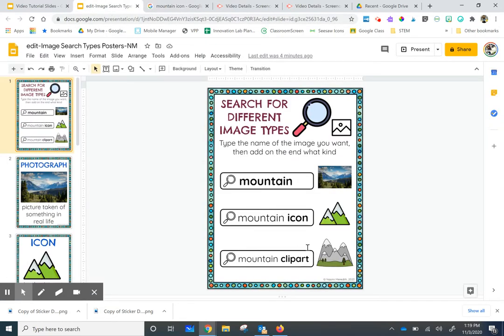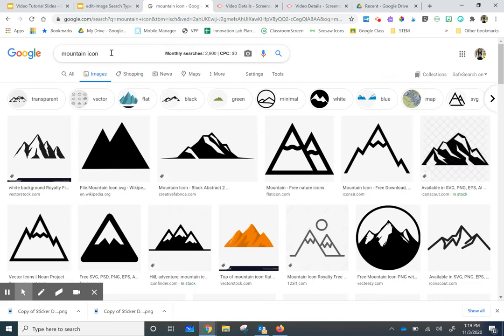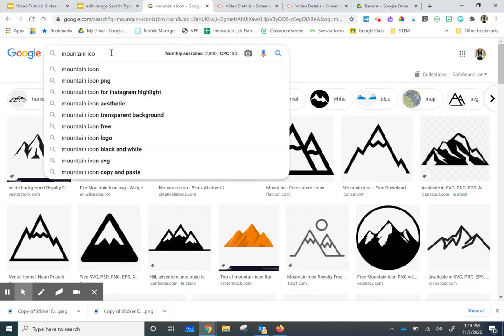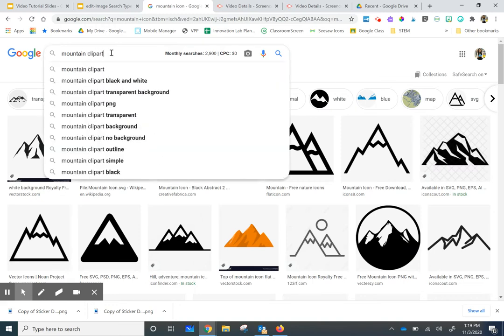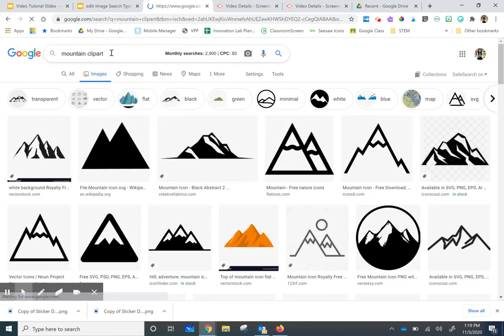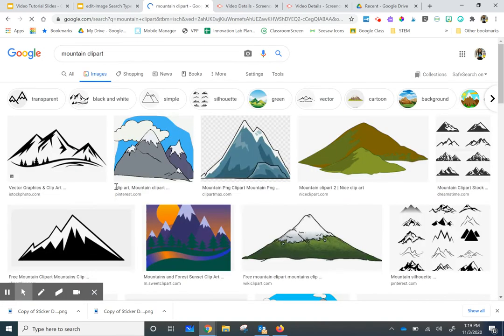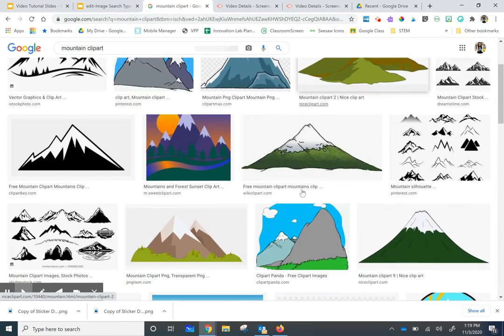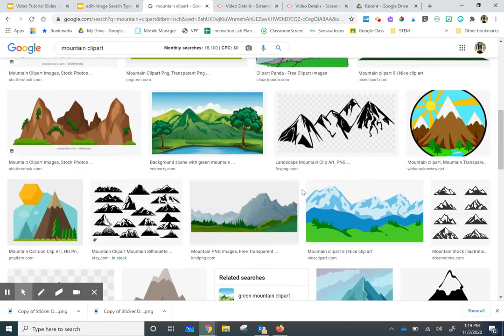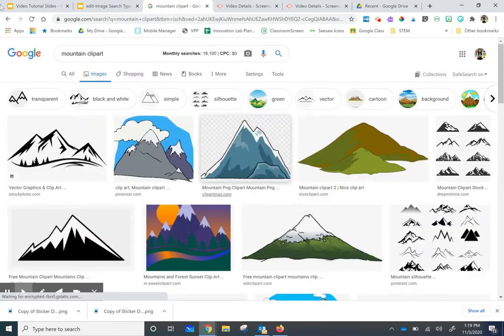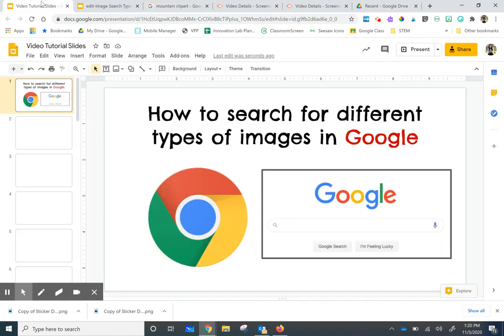And lastly, what was the last one we want to do? Clip art. And that will give us a more detailed picture. And then enter my keyboard. And then I get more detailed cartoon pictures of that clip art.